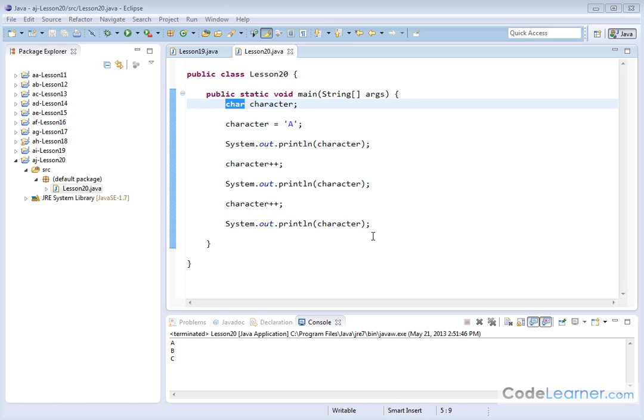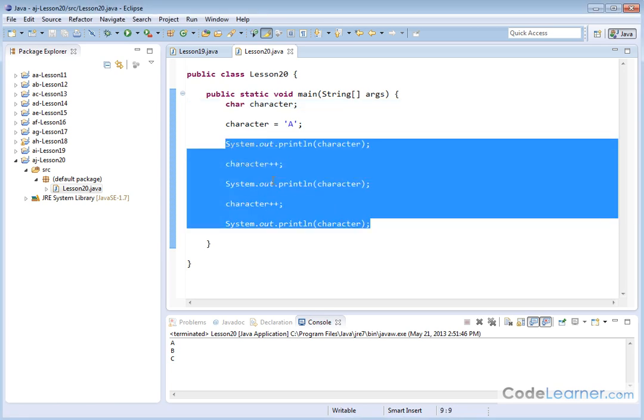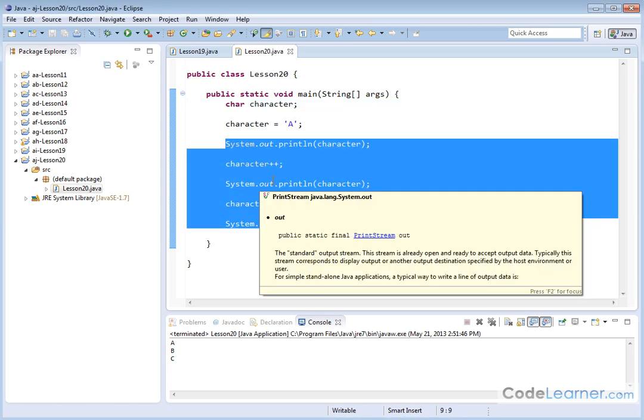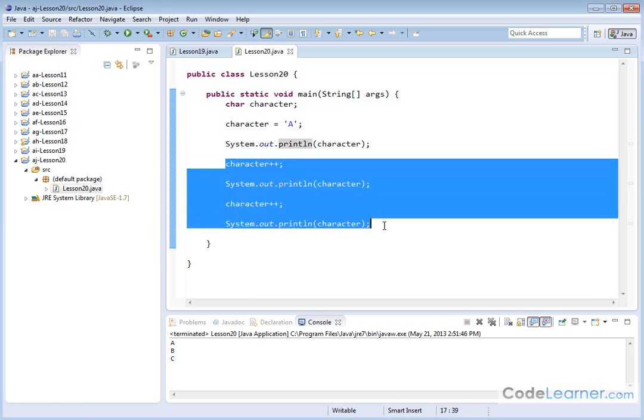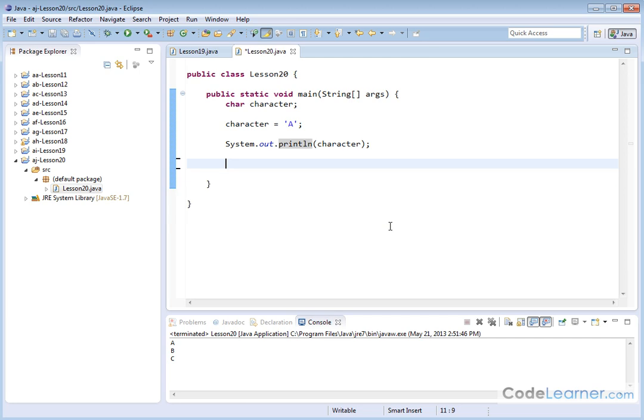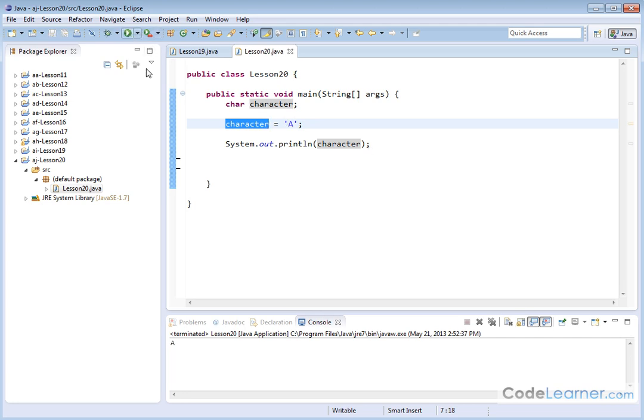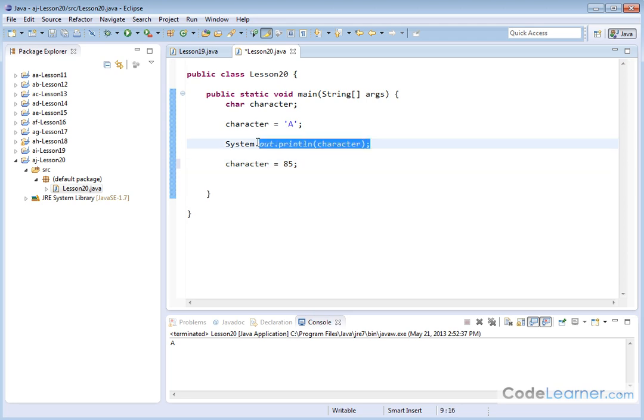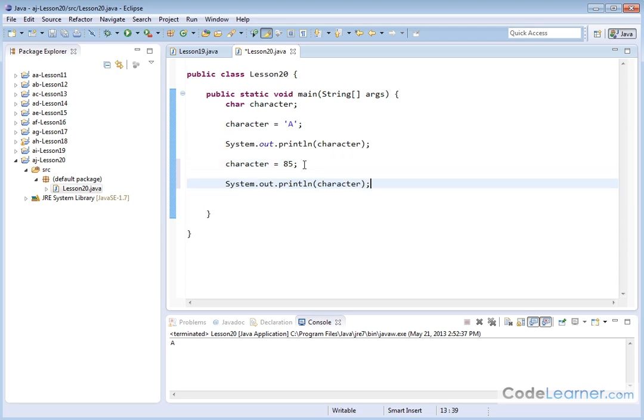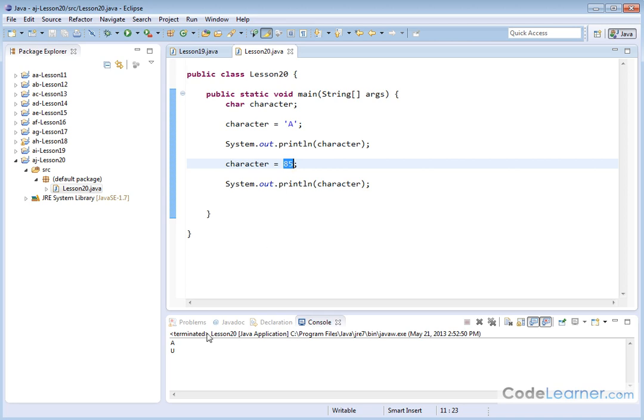So what I'll do now is I'll erase this stuff right here, and I'll show you something very similarly related. Here we've taken the variable that we have and we've assigned the letter A and we've printed it out to the screen. But I could also say character, and I can just assign a number to it. I could say 85. And then I can print this guy back out to the screen like this. Let's see what it prints. It prints the letter U, capital U. So the number 85 behind the scenes in Unicode represents the letter capital U.